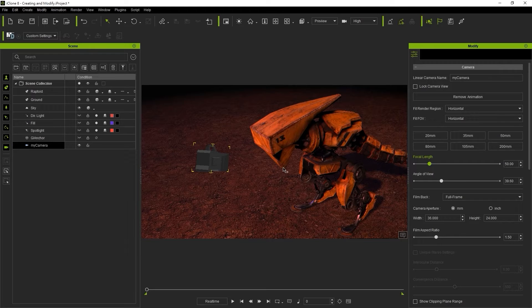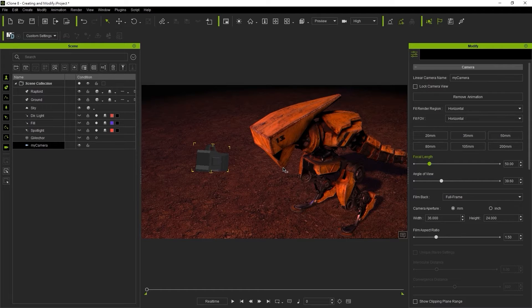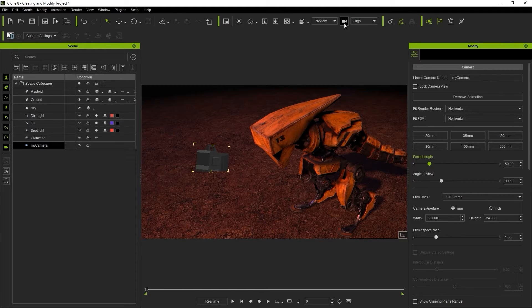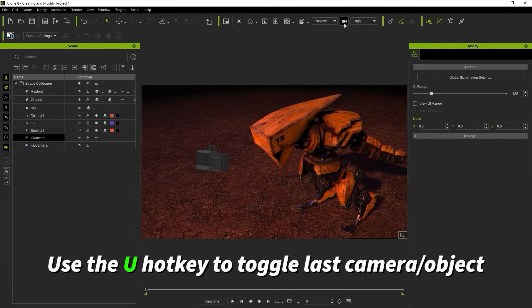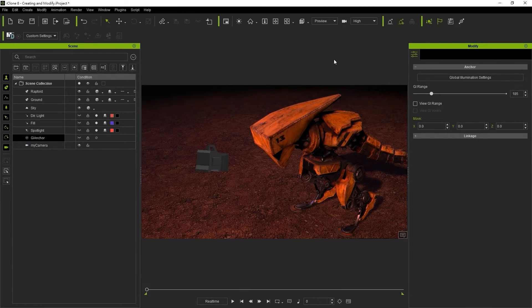There is also a camera object switch button at the top which toggles between the last selected object and camera. You can also use the U hotkey to toggle back and forth.